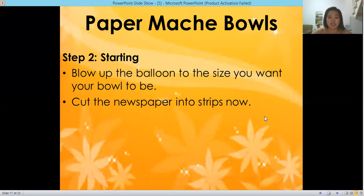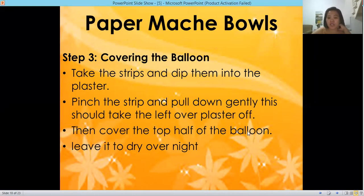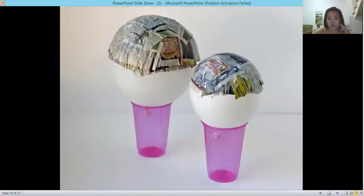Step two: blow the balloon to the size you want your bowl to be, then cut the newspaper into strips. Step three: covering the balloon. Take the strips and dip them into the plaster. Pinch the strip and pull down gently — this removes the leftover paste. Then cover the top half of the balloon and leave it to dry overnight.